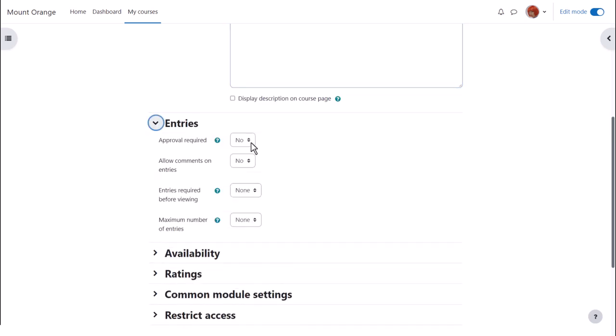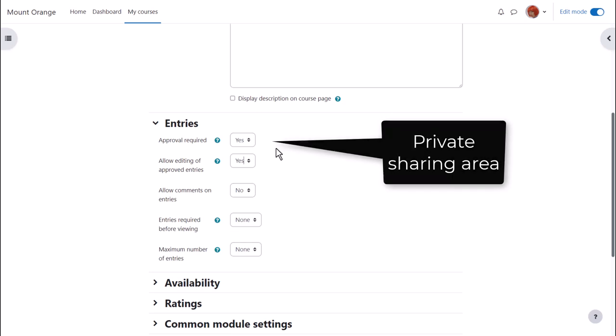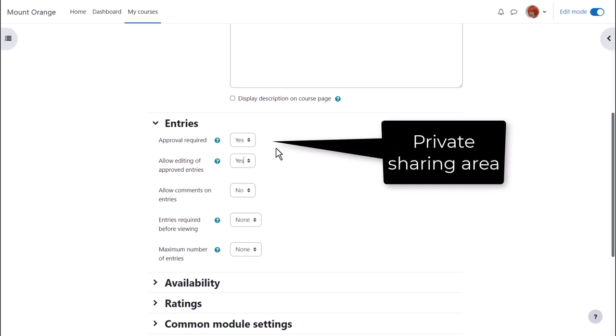Entries. Here, it's important to decide whether or not to moderate entries before they appear. And note, if you set them to be moderated and never approve them, you can have a useful private sharing area between teachers and individual learners, such as with a journal.